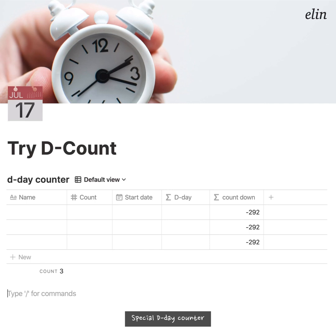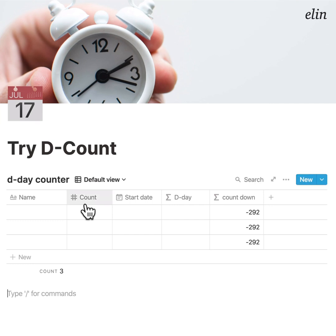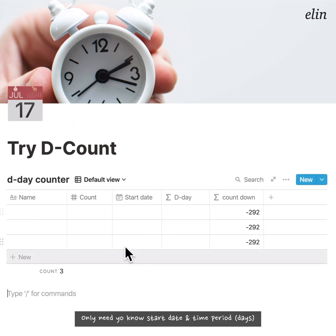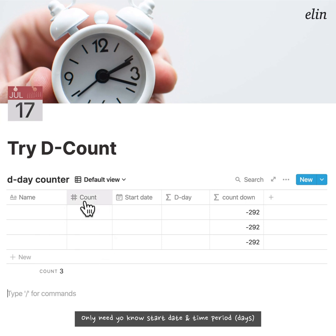Hi, today I'll be introducing you guys to the D-Day counter that I've created very recently. This counter is slightly different from the normal D-Day counter because you only have to know the start date and the duration of time that you want to set.